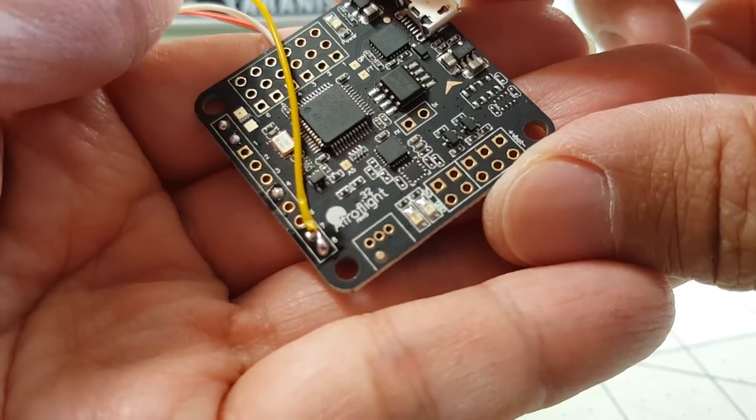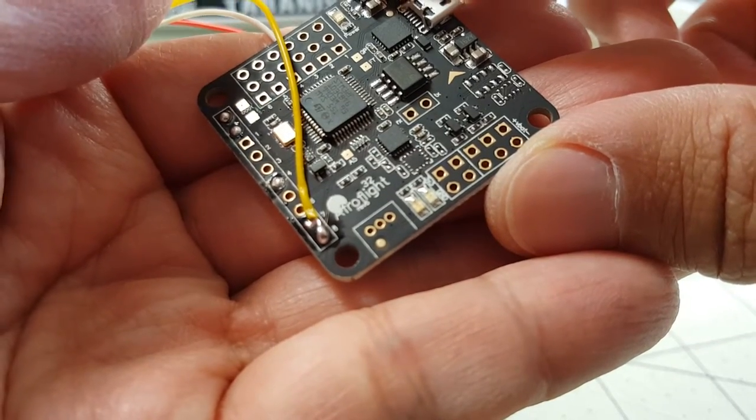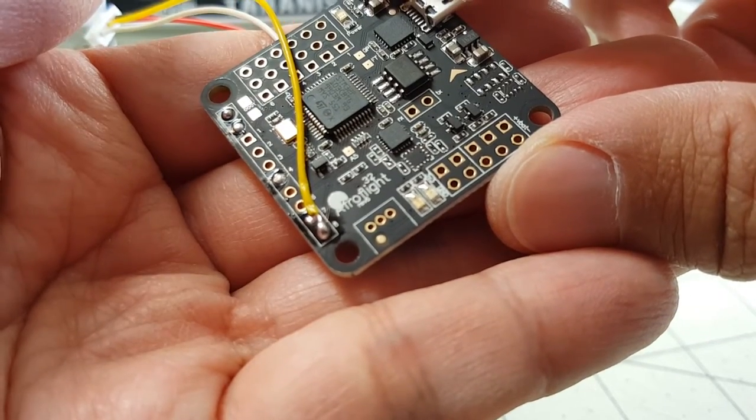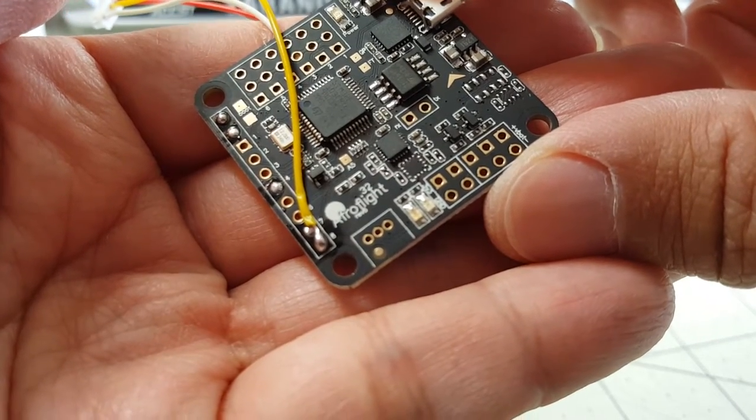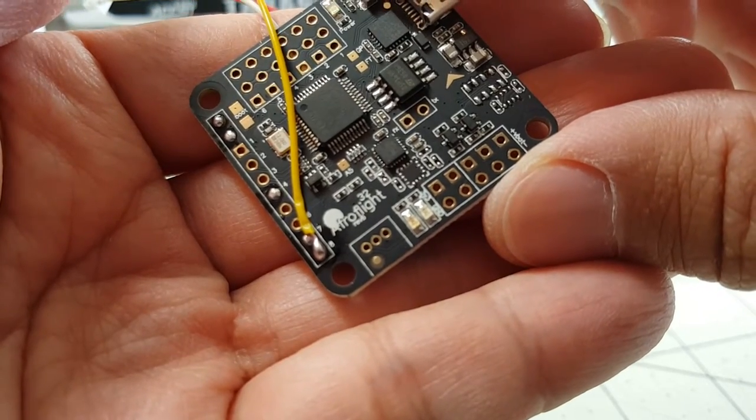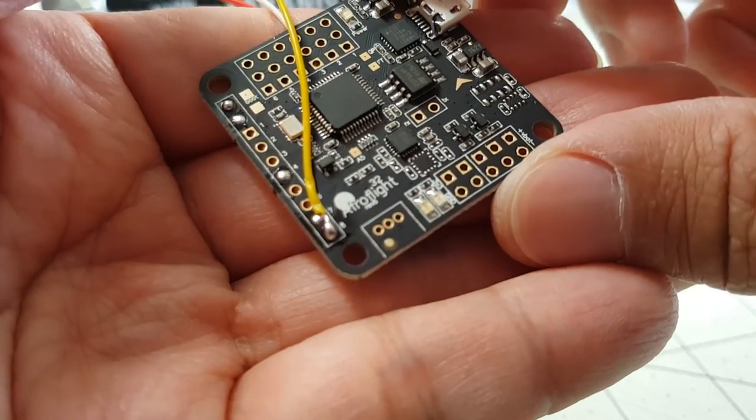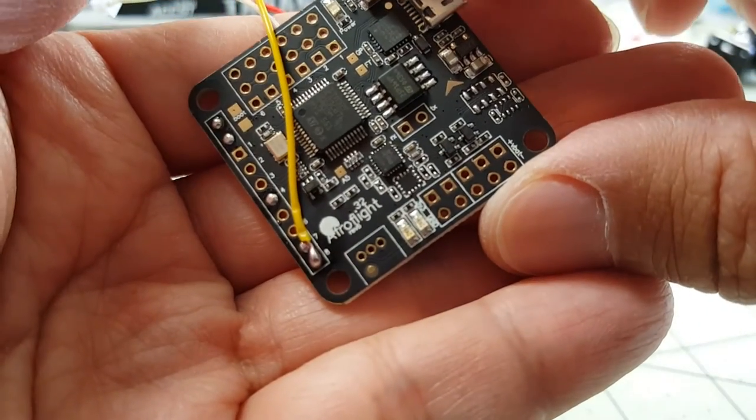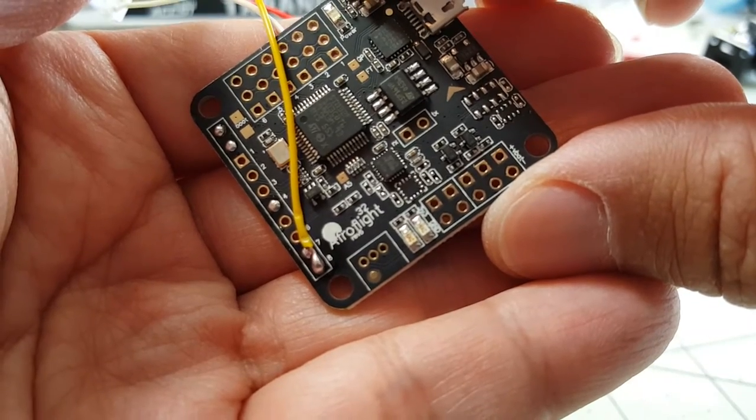Okay, so I've connected the yellow smart port wire to both 7 and 8 there using the solder blob that kind of went across. It's not very pretty but it should be effective.